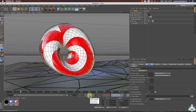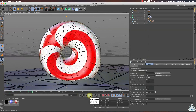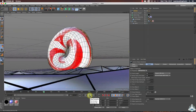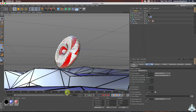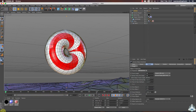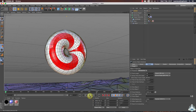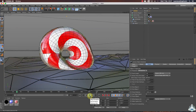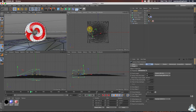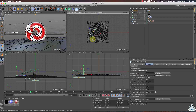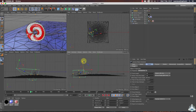As you can see, the camera will follow the object for the entire animation. Then make some adjustment and drag a little bit.